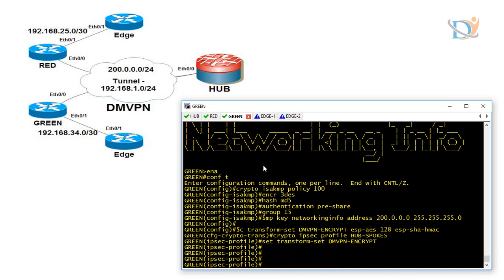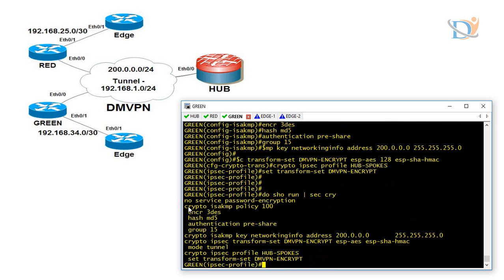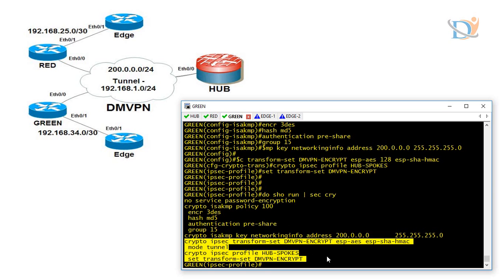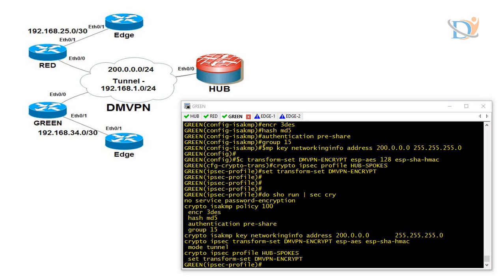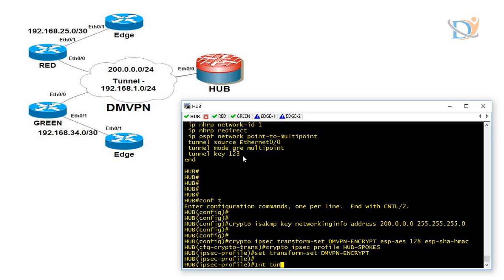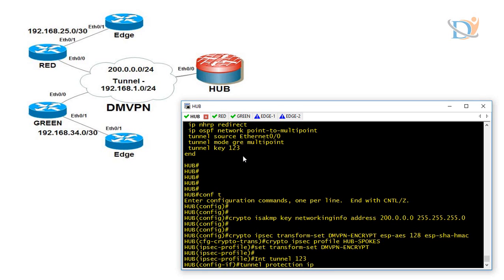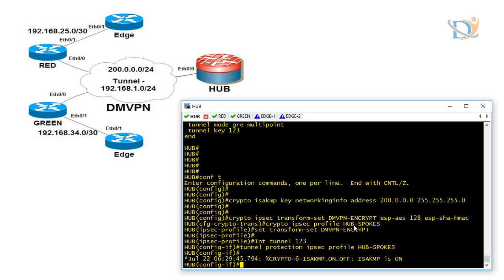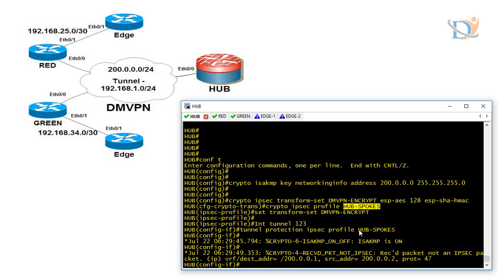So we have configured phase 1 and phase 2. If you verify with 'show run section crypto', it will show — from the beginning to that line is phase 1, and phase 2 starts from there. I applied phase 1 and phase 2 configuration on hub and all spokes. Now let's apply this to the tunnel. We already configured the tunnel and the tunnel is up, but once I apply 'tunnel protection ipsec profile hub-spokes' — the profile we created — we are applying this to the tunnel interface.